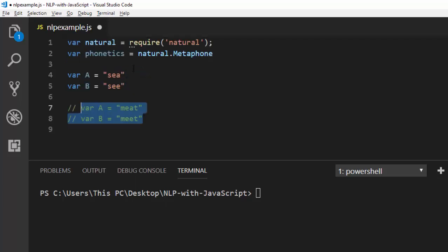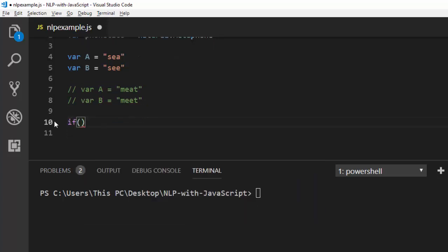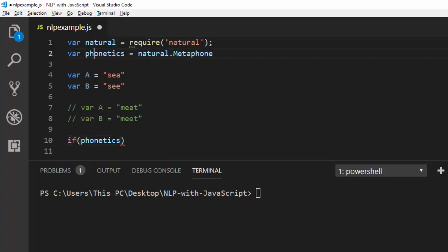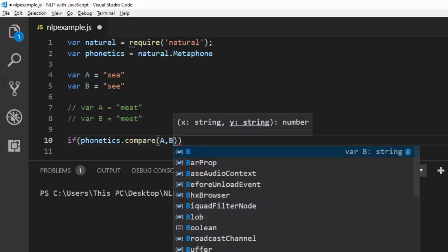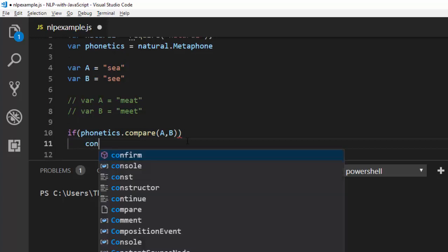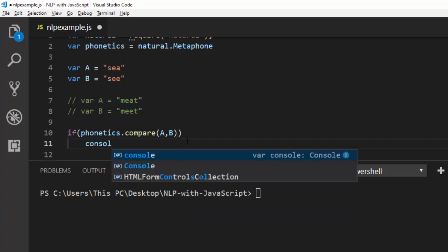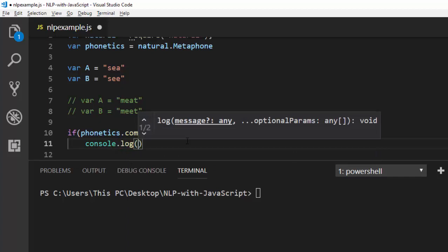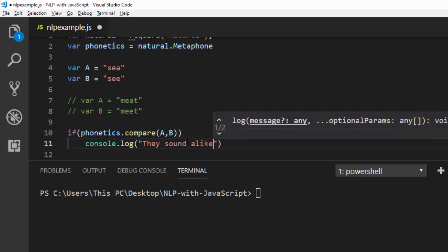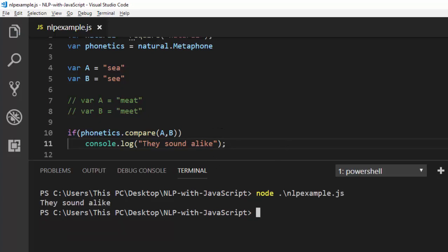Let's try how to check whether they are actually phonetics or if they sound the same but have different meanings. To do that, I'm going with if phonetics.compare A and B, then console.log 'they sound alike'. If I run this particular script, it's going to tell us whether they sound alike or not. Perfect, so they sound alike.